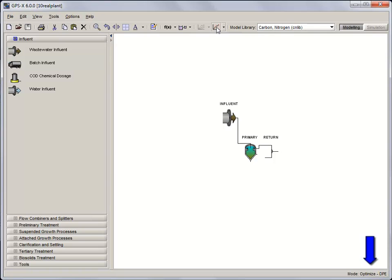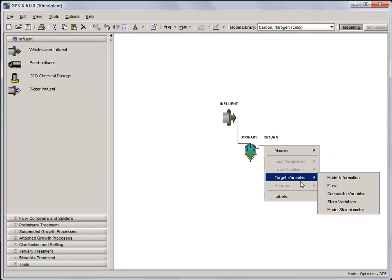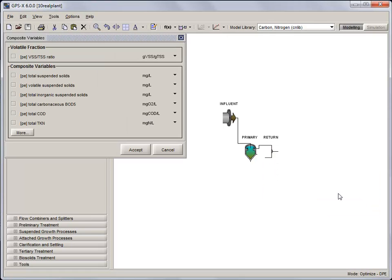Remember, the mode you are in can be found on the status bar at the bottom of the GPS-X window. Now that we are in Optimize Mode, specify the primary effluent TSS concentration as the target variable for the optimization. To do this, right-click on the upper connection point on the combiner and select Composite Variables from the Target Variables menu. Select Total Suspended Solids and accept the changes.